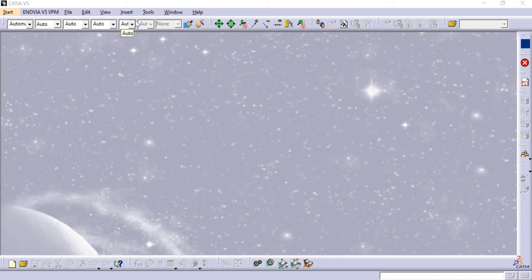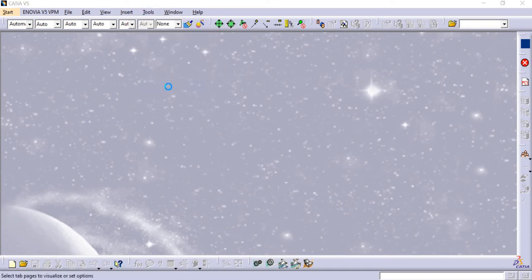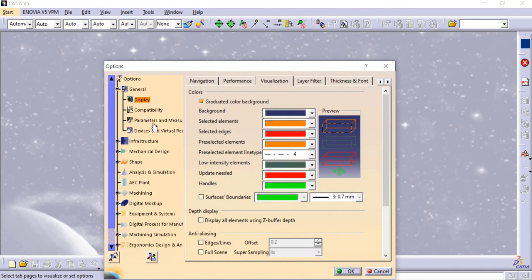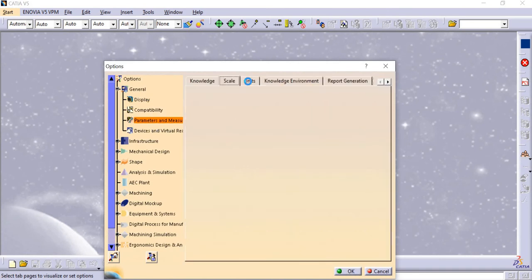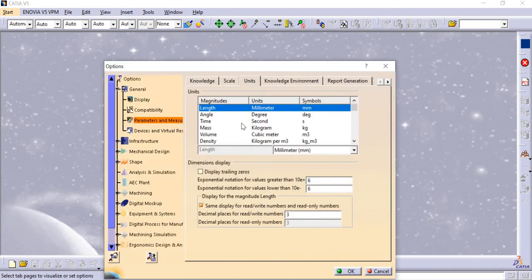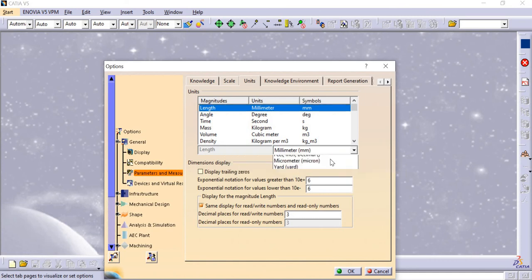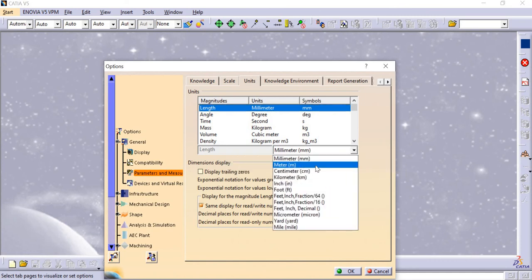Before starting a drawing, we have to make command setups like units - millimeter, inches, or others. For that, let's go to Tools, Options, and under Parametric I'll select Units. I am going to choose Length. If you click on Units, then it will come to Length.